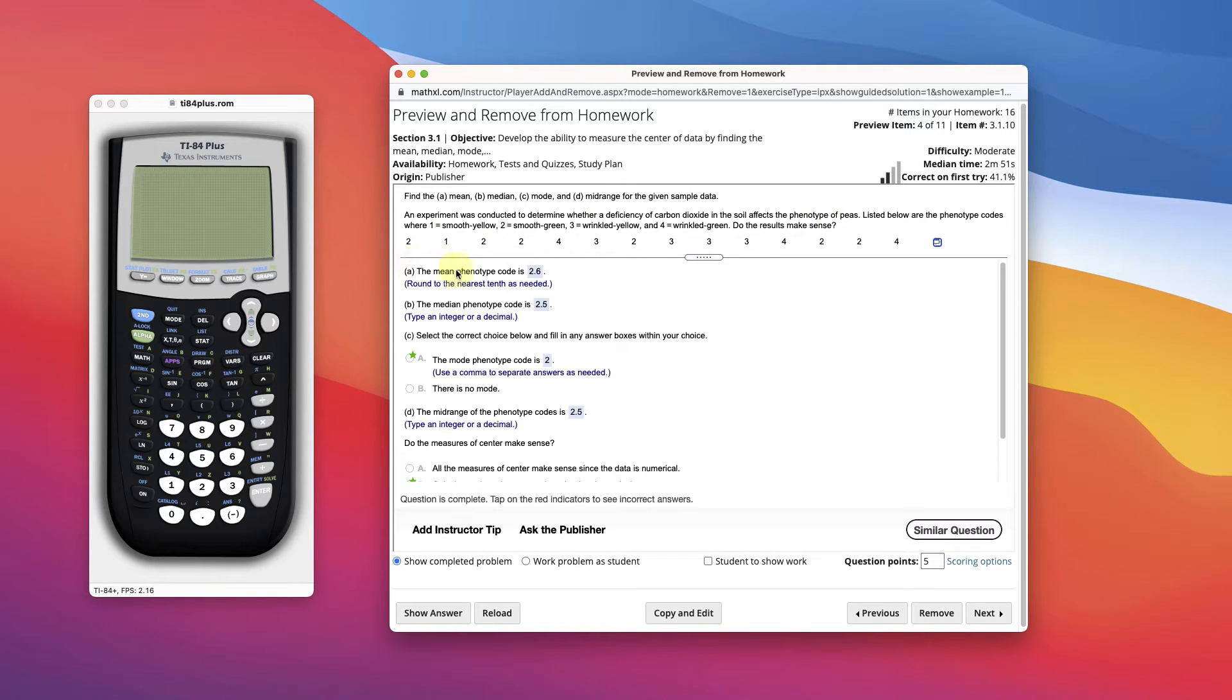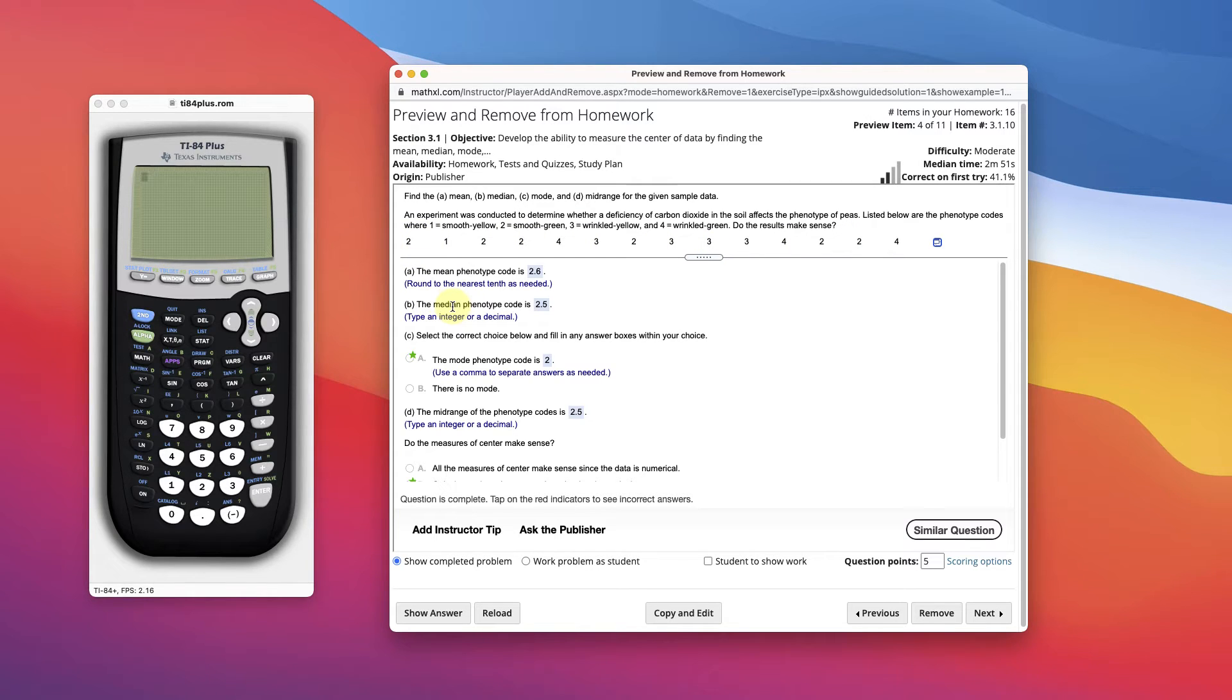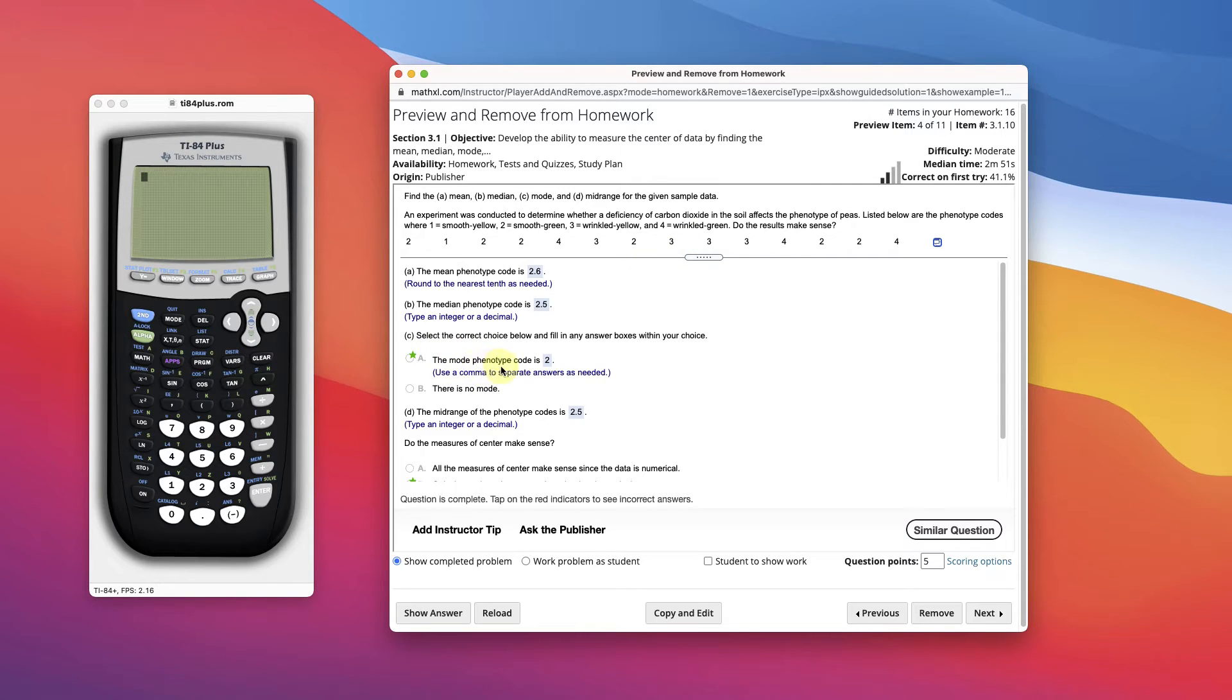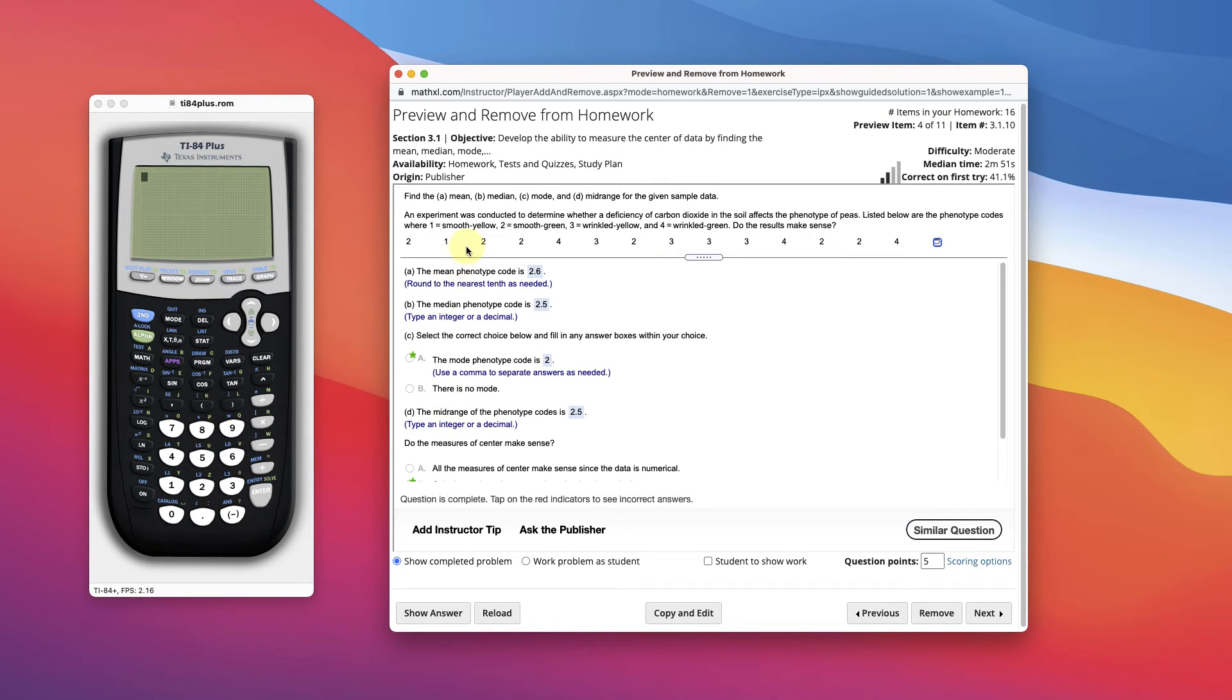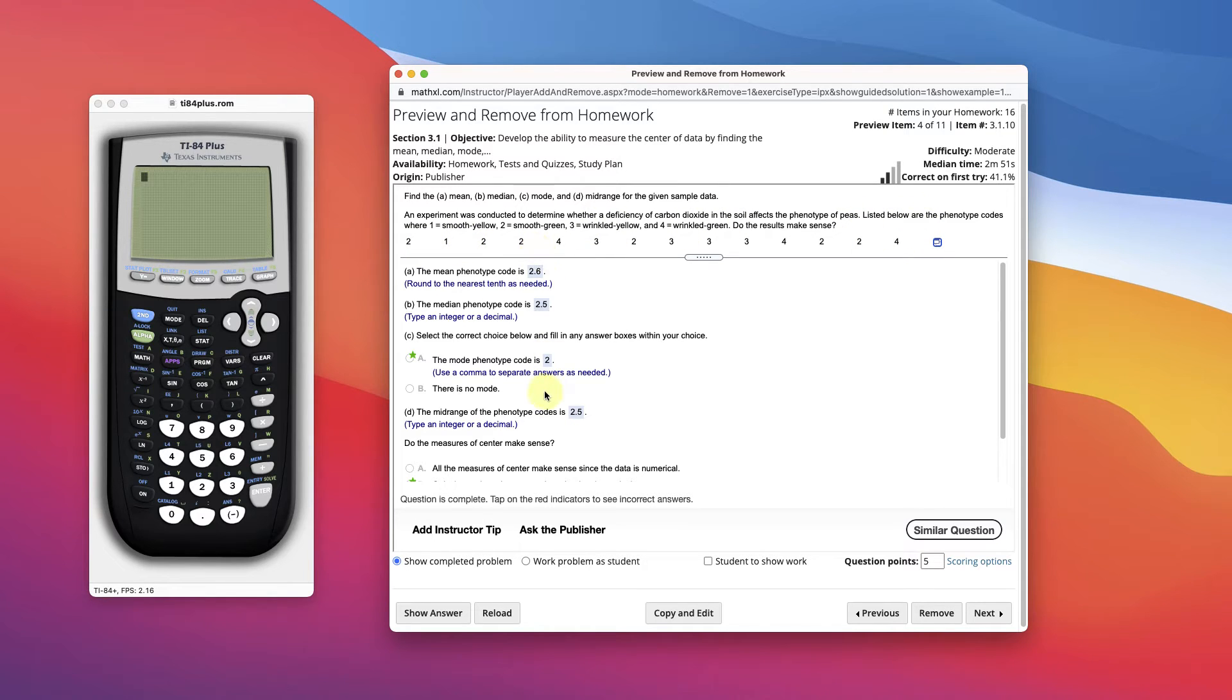The mean is the average of all these values. The median is you put them in order and you find the middle value. The mode is the value that's repeated the most. The midrange will be the average of the maximum and minimum. So you sum the maximum value and the minimum value and you divide it by 2 because there's only 2 of them.